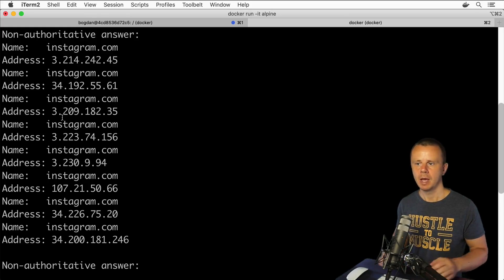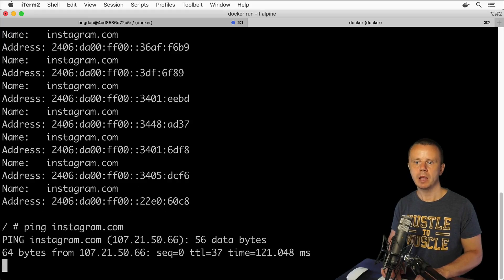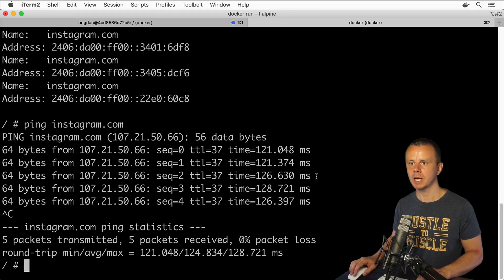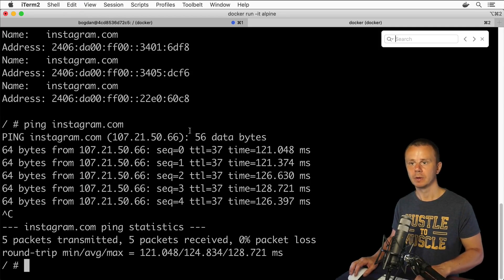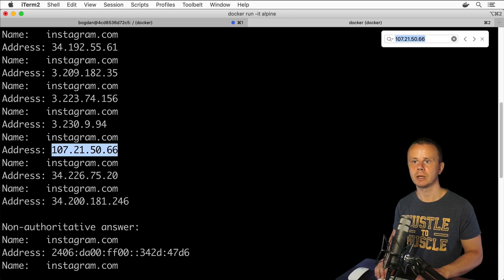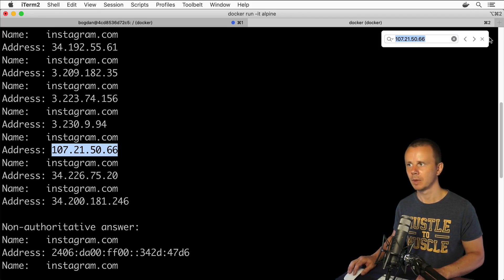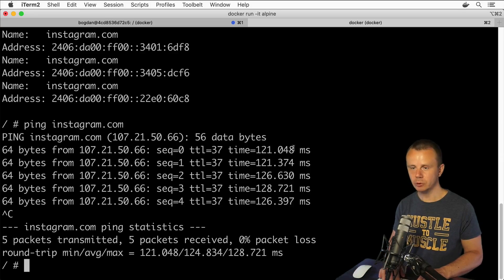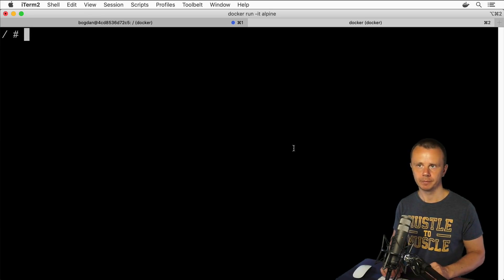If I enter ping instagram.com, I get a response from one of the IP addresses from that list. Let me stop the output, copy that IP address, and search for it in the nslookup results — yes, here it is. This IP address was resolved by the DNS server and is located in that list. That's how a computer resolves a hostname to an IP address, and that's how you can perform the same action manually using the nslookup command.